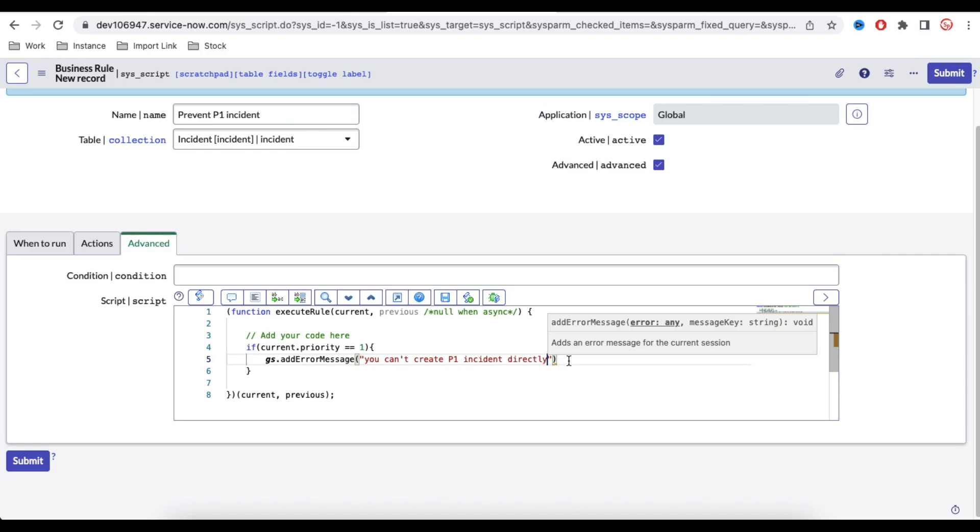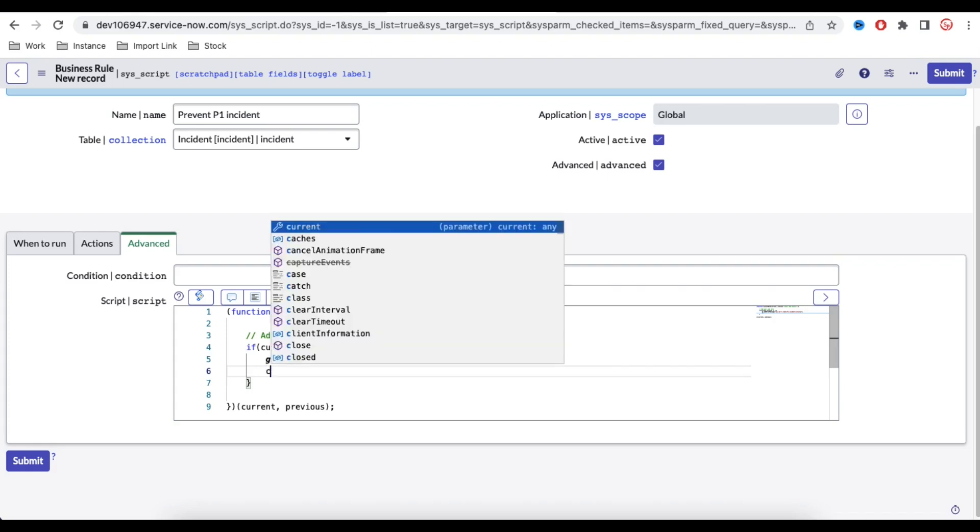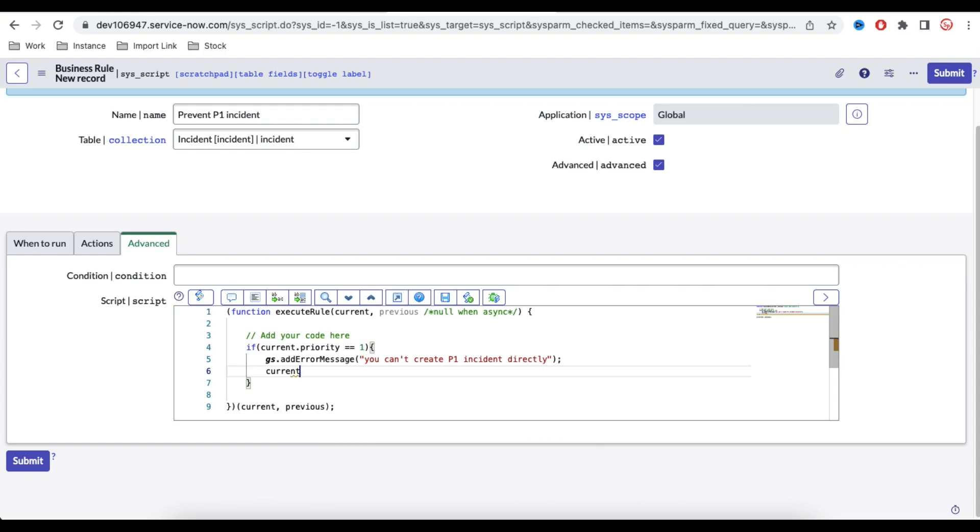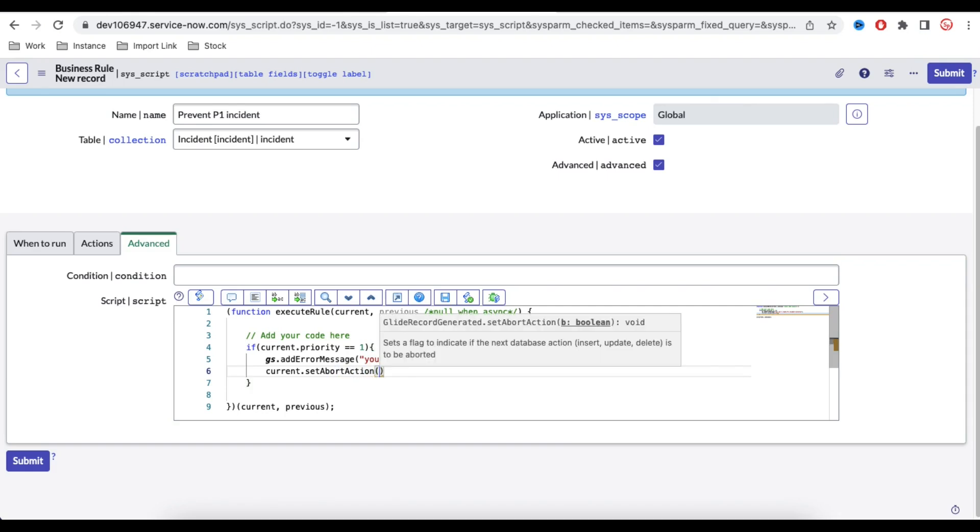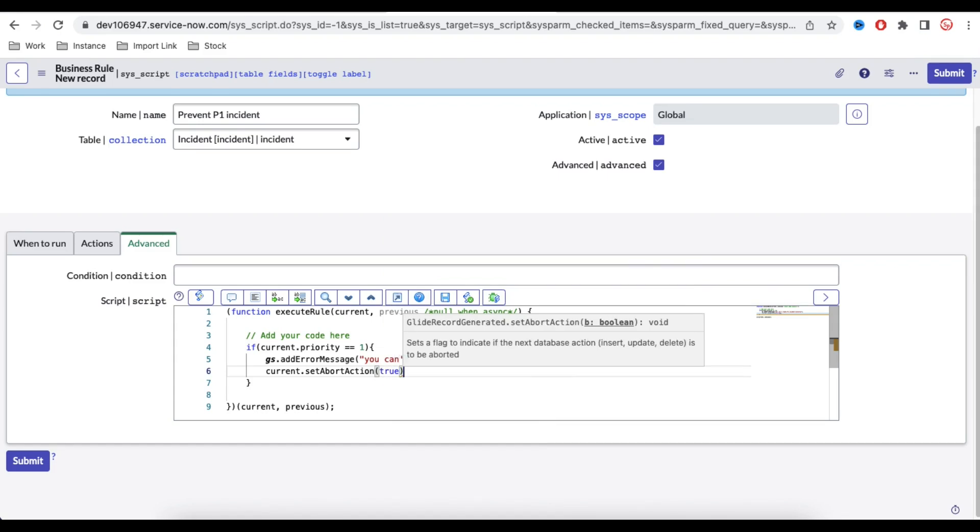This way we can show the message. And then how we can stop them? To stop them we can simply write one line of code called current.setAbortAction. In bracket we can just mention true. So if we pass that current.setAbortAction equal to true, system won't let them create any incident.